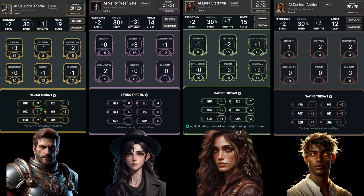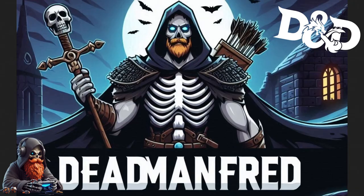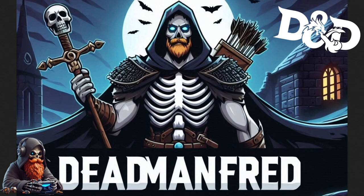We have our four players completed: Sir Aldrick Thorne, Verity V. Gale, Leora Starfond, and Calem Ashford. I'll be excited to jump into the adventure in my next episode, so stay tuned. If you enjoyed this video and are into D&D and gaming guides, don't forget to hit that like button and subscribe to stay updated on all my channel's latest content. Got any thoughts or suggestions for future videos? Drop them in the comments below. If you're as passionate about gaming as I am, make sure to check out my other videos for more epic guides and adventures. This has been Dead Man Fred, and until next time, may RNG be forever in your favor.